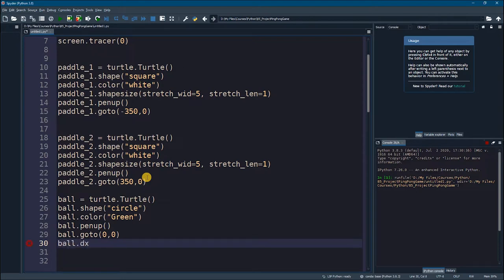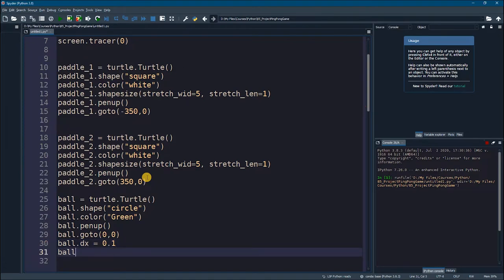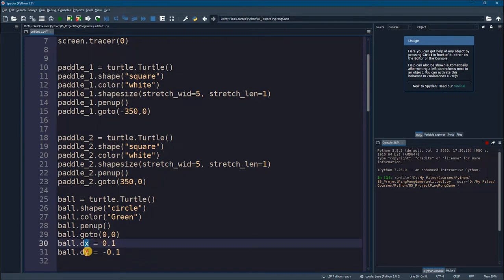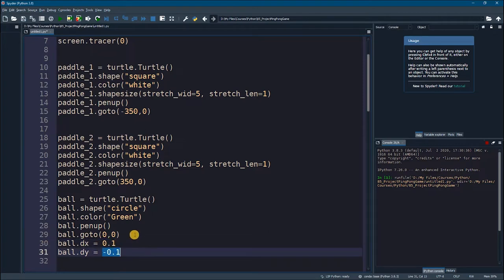ball.dx will equal 0.1 and ball.dy will equal -0.1. We will see what those terms mean as we progress, but for now let's define the change in x and change in y to be 0.1 and -0.1 respectively.